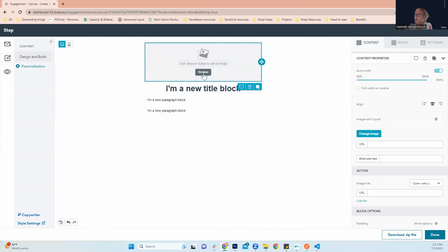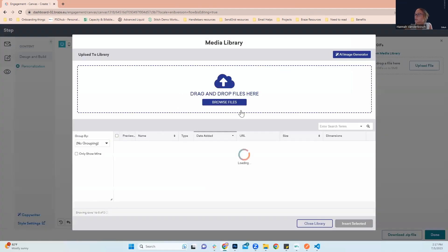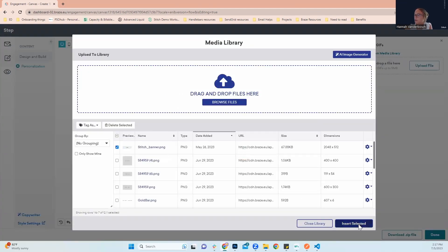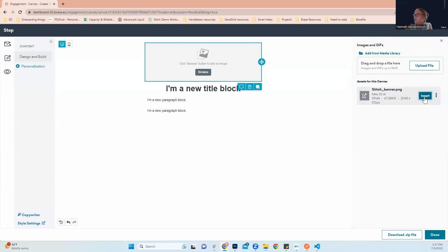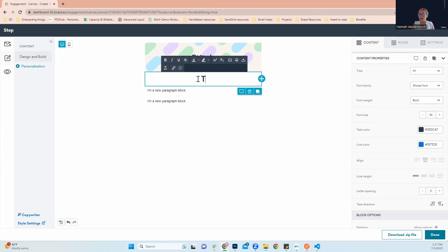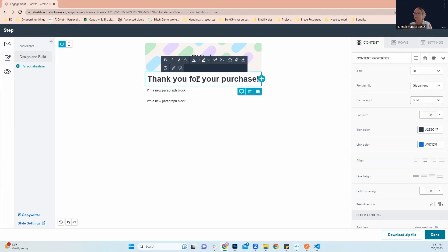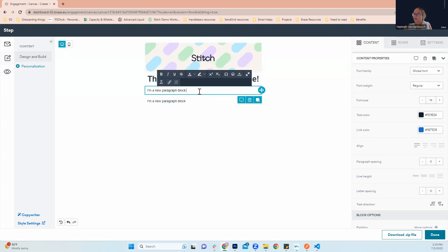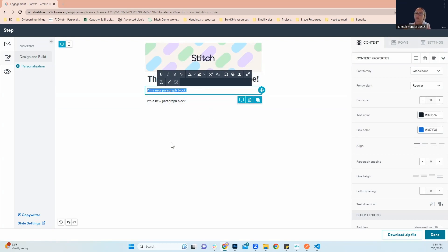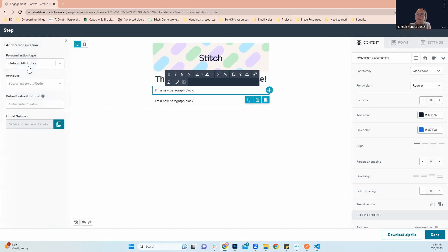So next, we'll come up here for our image, choose from our media library. I'll select my stitch banner that I'd like to use for my transactional email. On our title, we'll add something like. Next, we'll go right here into our paragraph block. This is where we're going to be adding in that personalization, pulling in that order details. So we'll go in here. On the left, we'll click personalization.